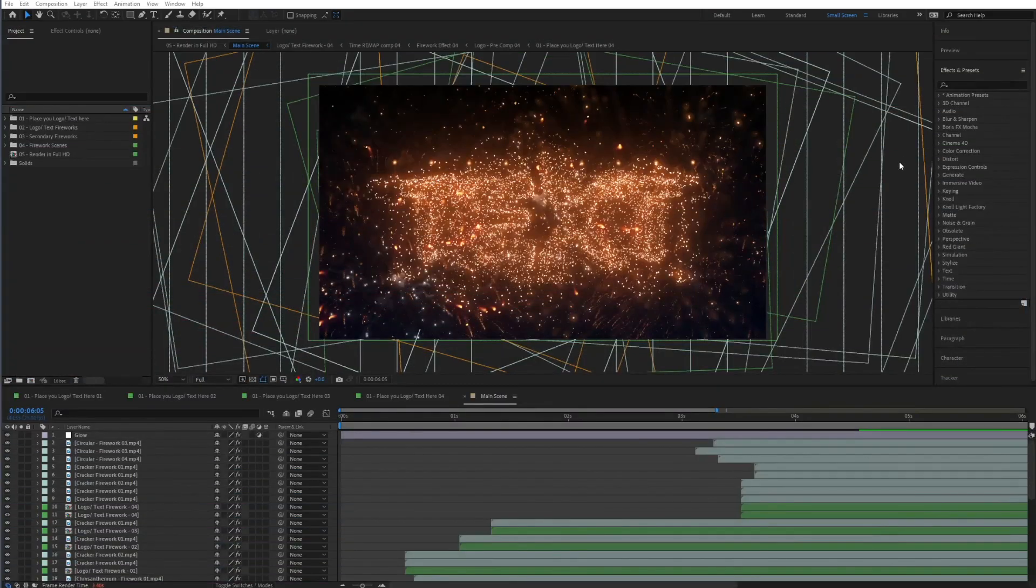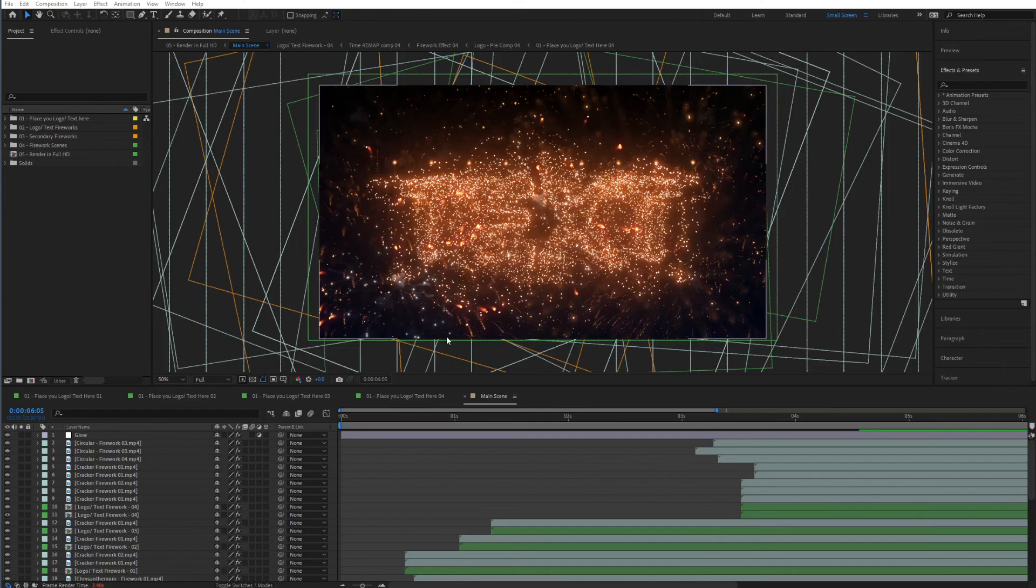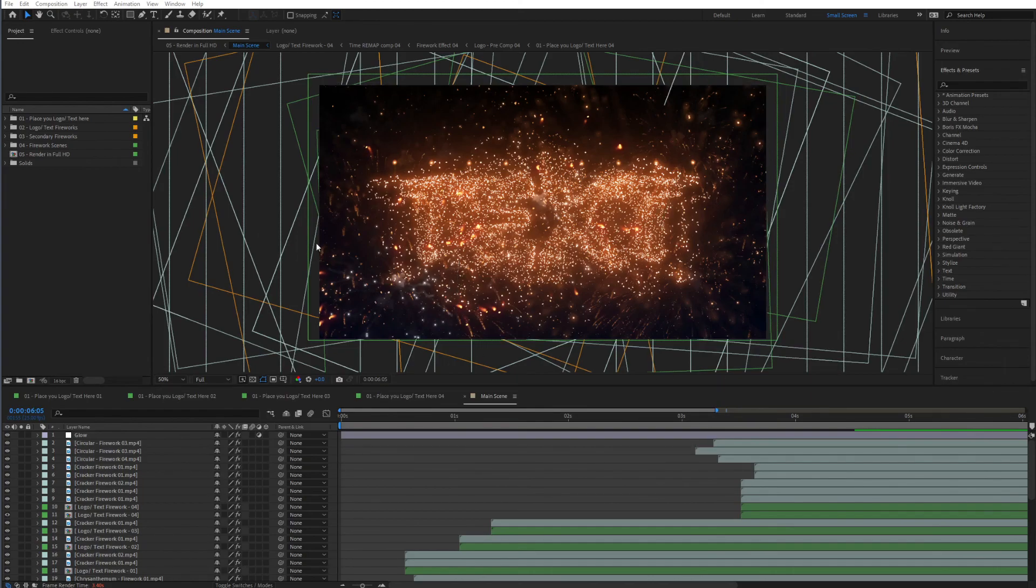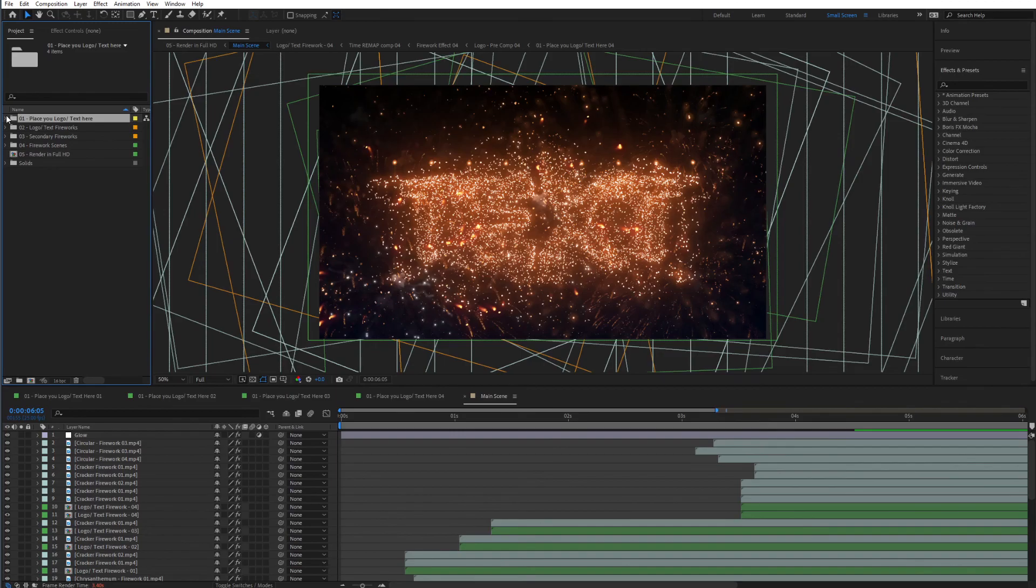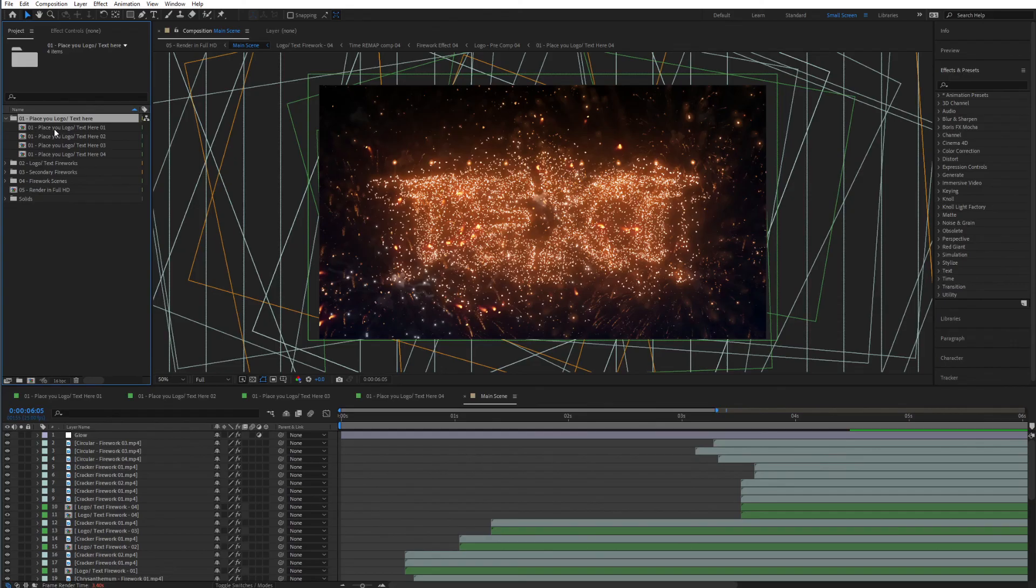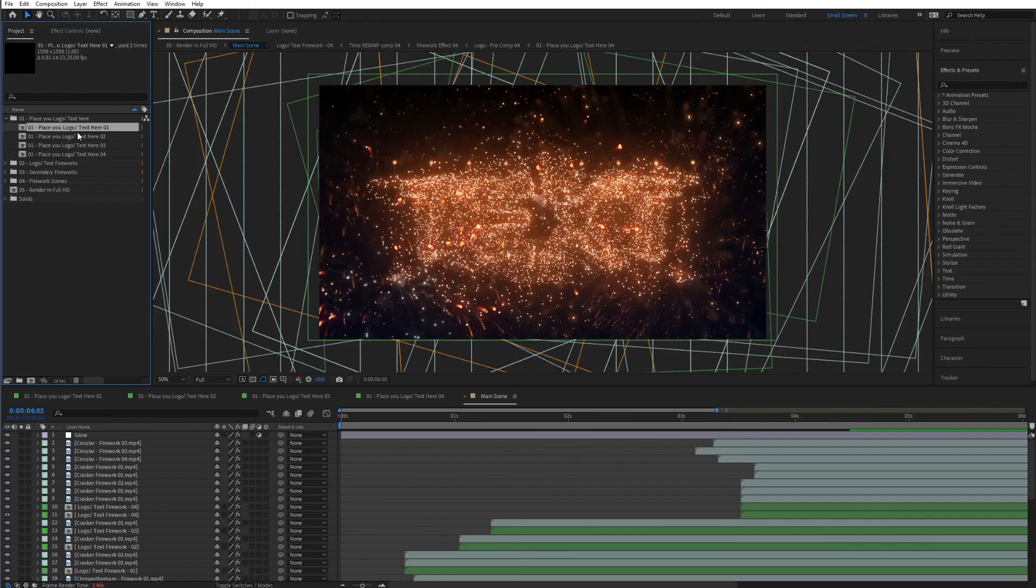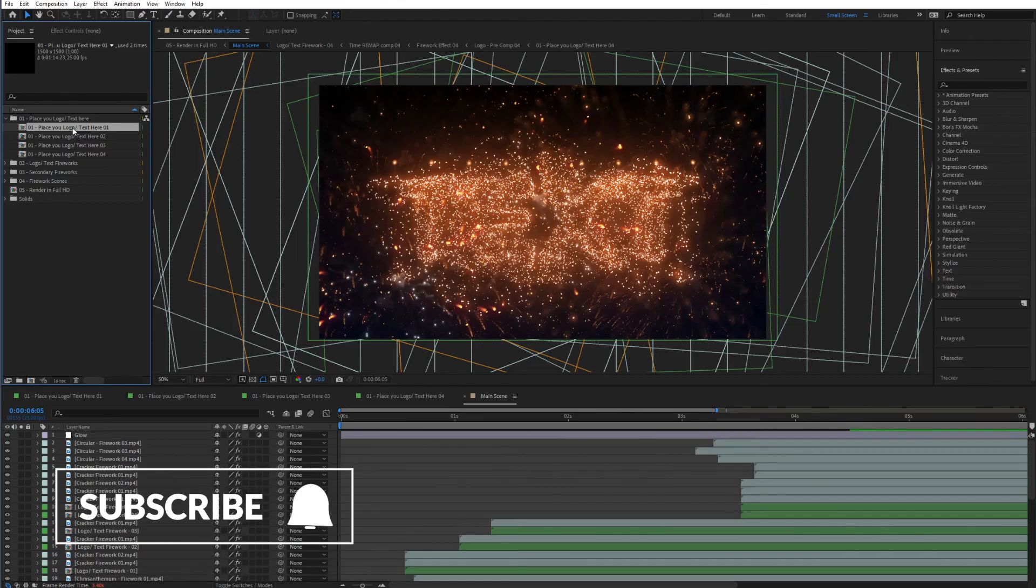So I'm going to close this video and jump right inside of the template inside of After Effects. Right away in here what we can do is we can go to the project where we have the place your logo text here. We can jump to the first one and basically we have four different places in here where we can place our text or logo. So let's get started with the text.